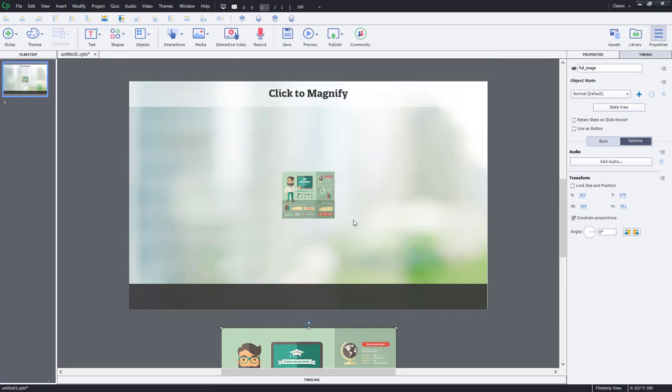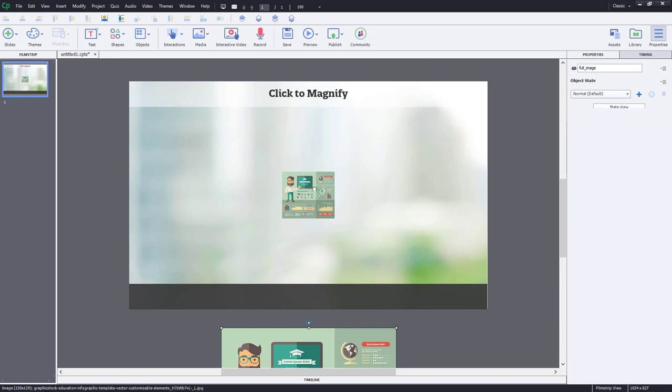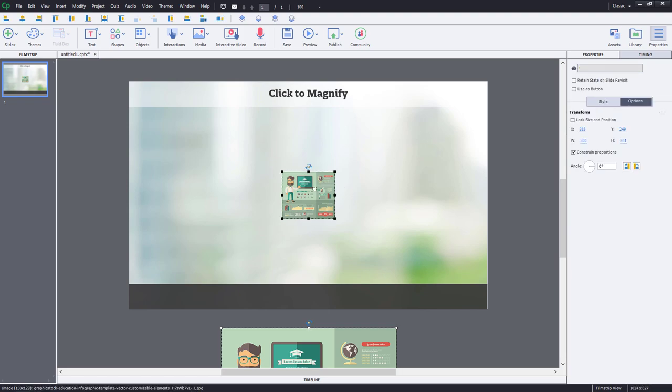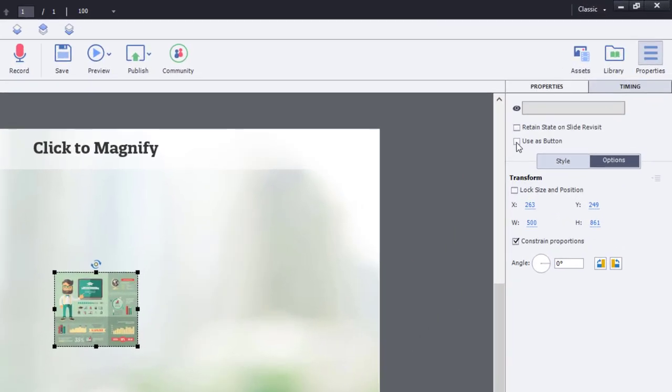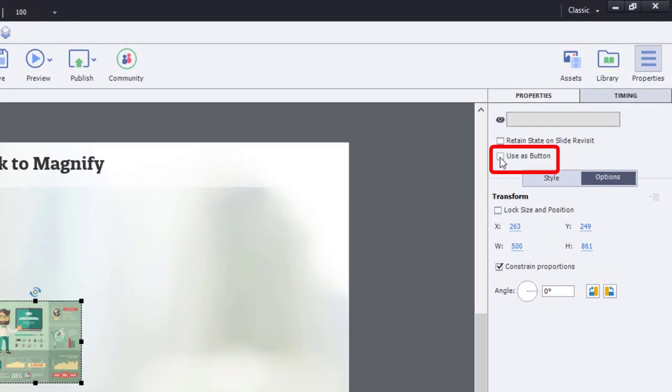So the first thing I will do is I'll select both of these images because I actually want them to both be buttons. So I'm going to select use as button in my properties inspector here.